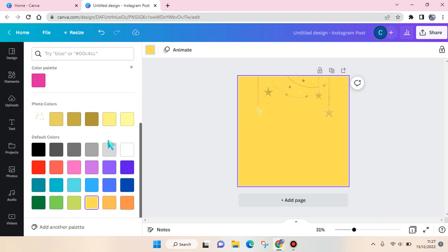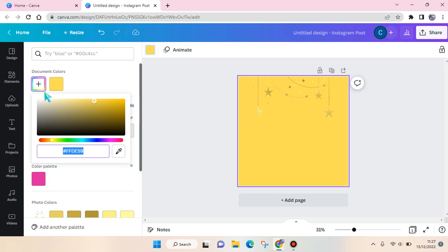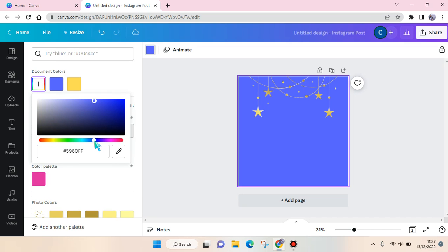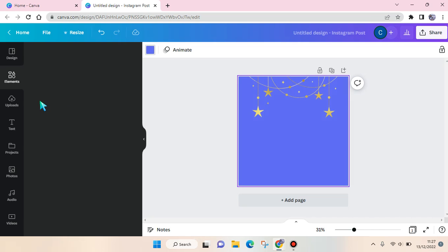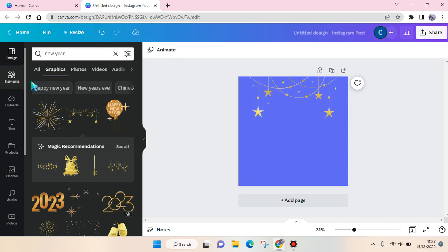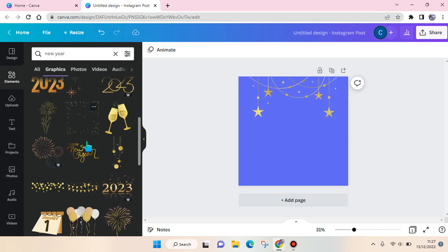I'm going to use this. I'm going to change the color. I think it's not good enough. I'm going to go with blue like this.